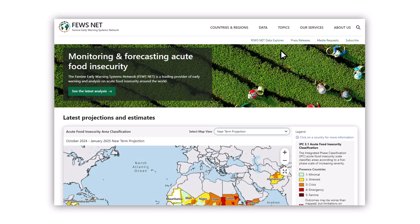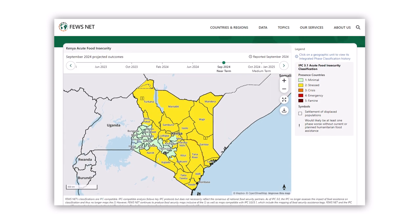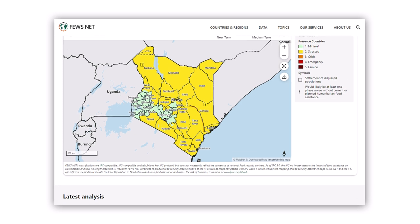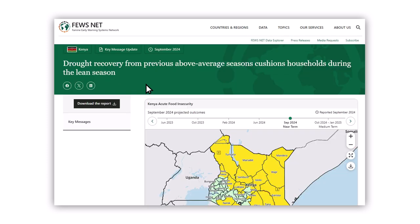Now, let's visit a country page. Each country page begins with an interactive acute food insecurity map showing projected and assessed outcomes. Below, you'll find recent publications and updates on the food security situation. The most recent report is always displayed first. Clicking on a report opens it directly in your browser, where you can read it online or download it as a PDF.